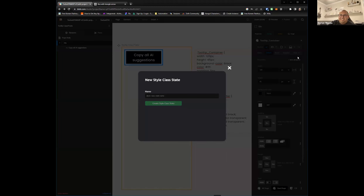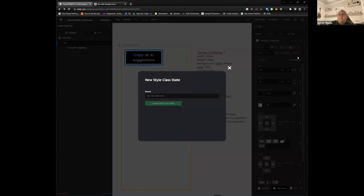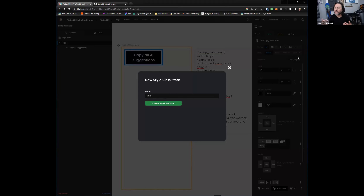Builder automatically puts one colon when you type it in here, but I believe the befores and afters require two — right, Drew? It actually doesn't require two. You can use one for afters, but it's better practice to put two. Like when I use a before and after, I go colon colon after. So in this case you would write colon after, but normally for hover and other states, you just write hover and the builder adds the colon for you.